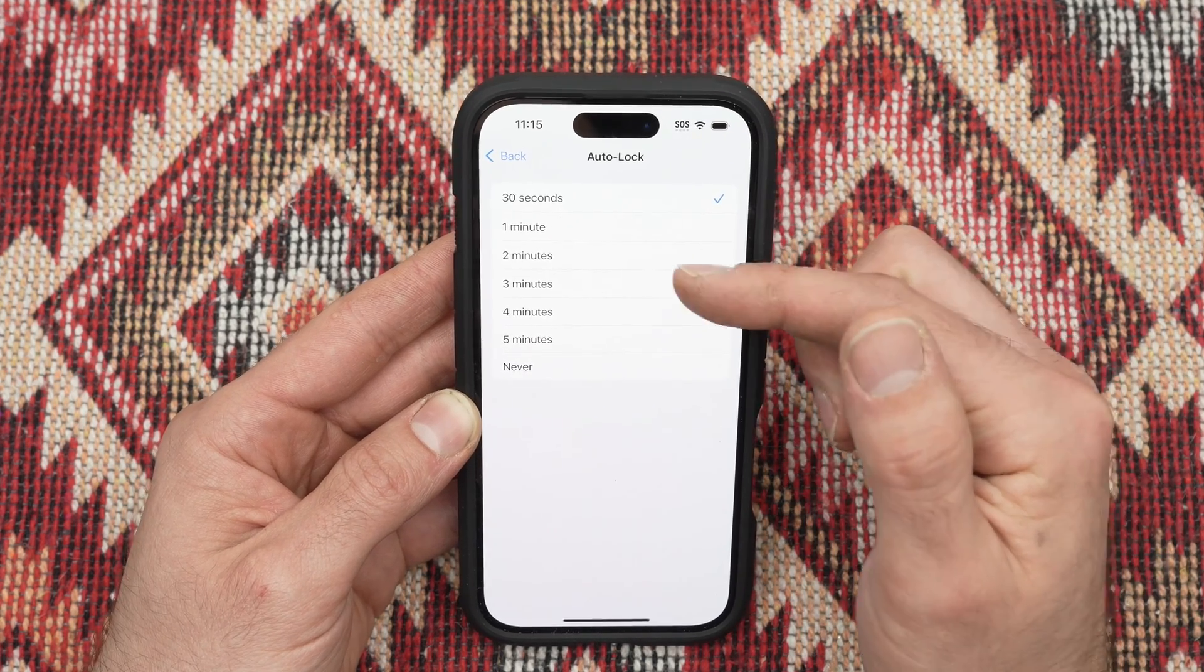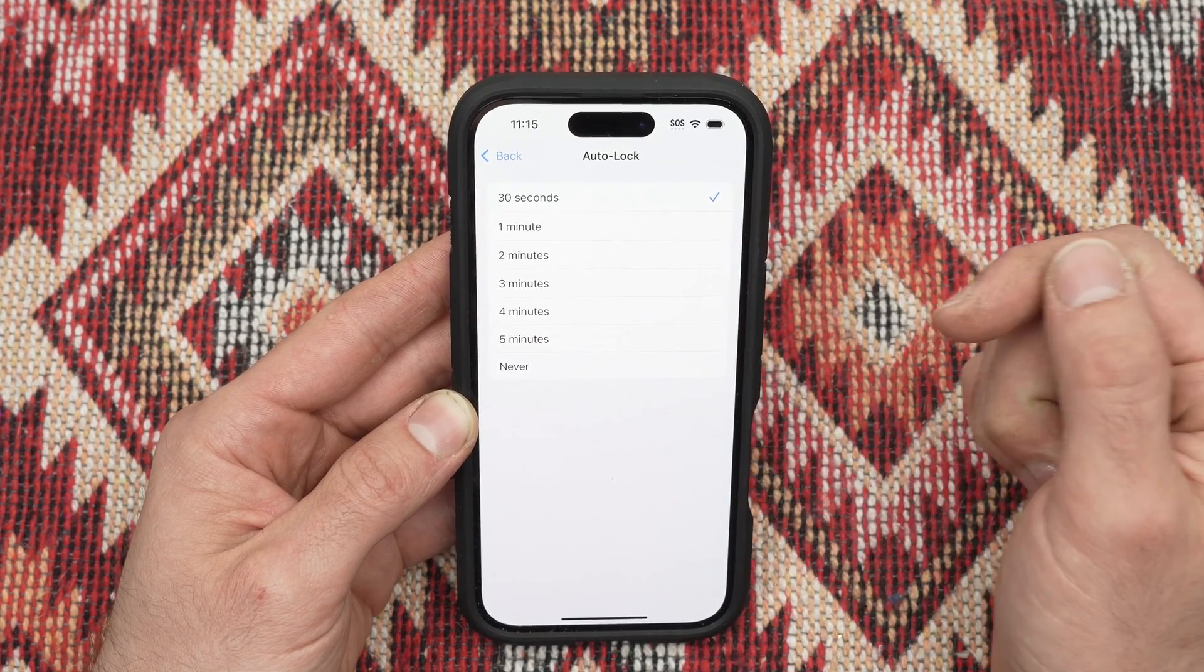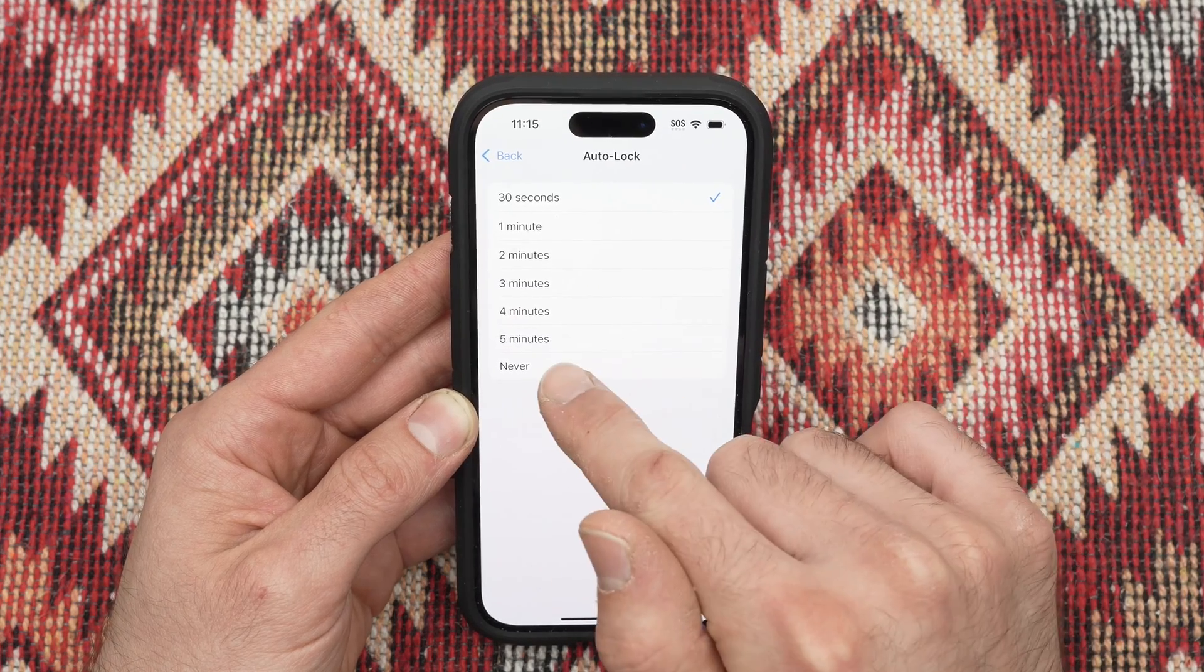You can select 1 minute, 2 minutes, 3 minutes, 4 and 5 minutes but also never.